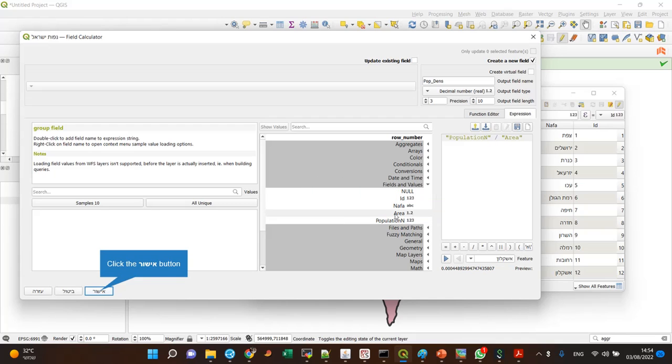It might look a bit different in your interface because it's right to left language, but the idea is the same.